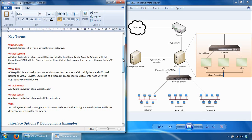The warp link is a virtual point-to-point connection between a virtual system and a virtual router or virtual switch. Each side of a warp link represents a virtual interface with the appropriate virtual device. When connected to a virtual switch in particular, VSX also assigns a unique MAC address to each warp link, since a virtual switch is layer 2.